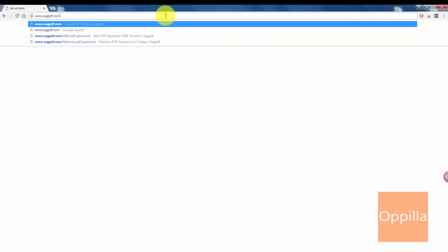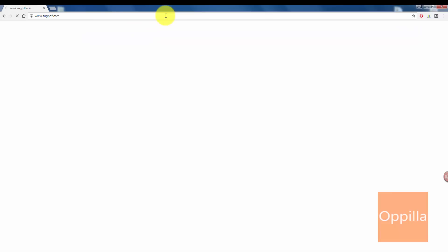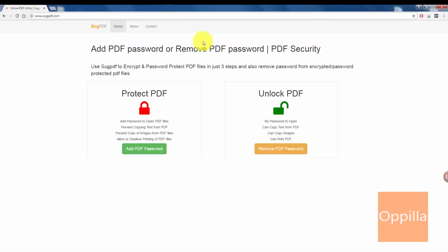Once the page loads up, on the right-hand side you can see Unlock PDF, that is remove the PDF password. So before we start, make sure you know the password to open the file. Click on remove PDF password.